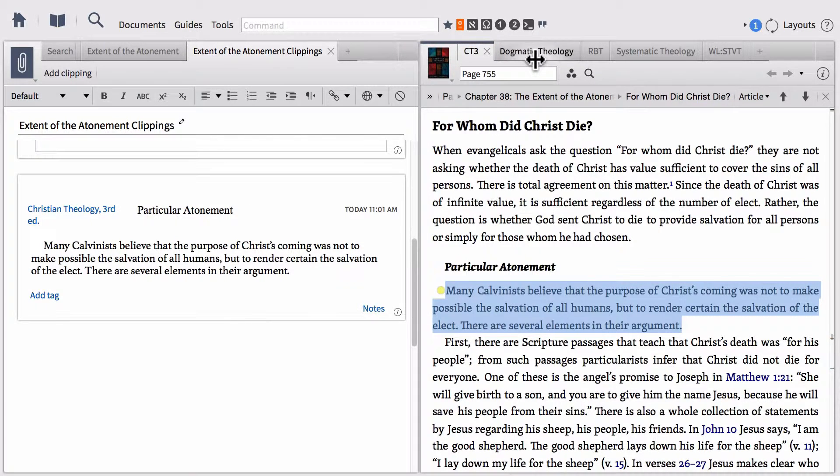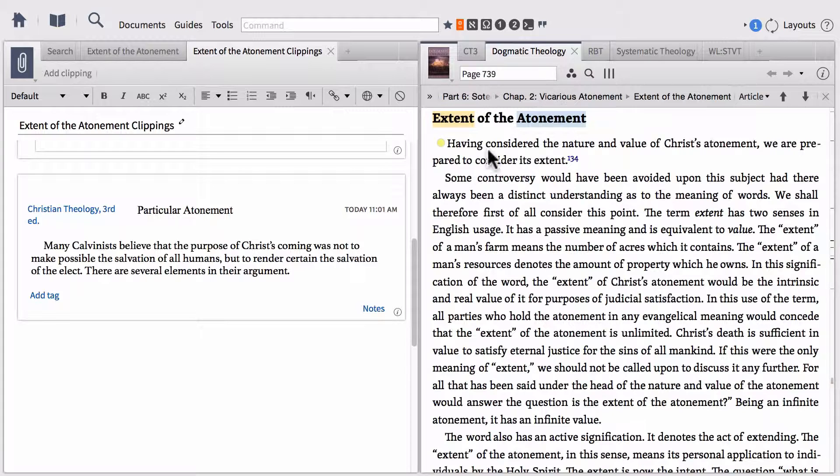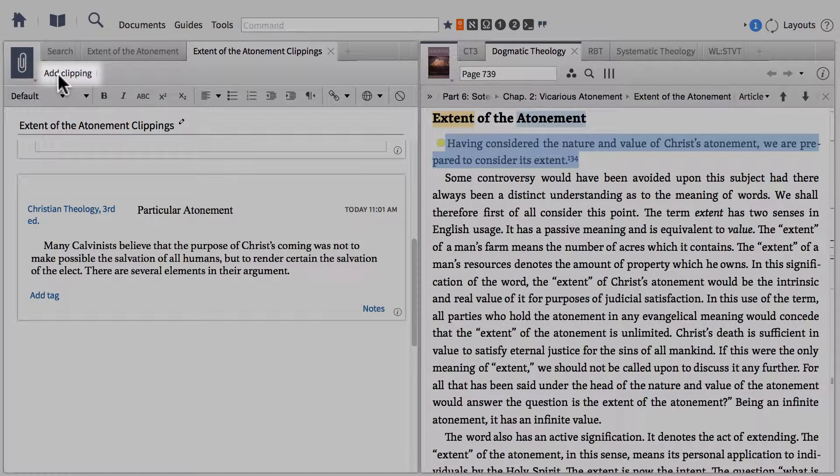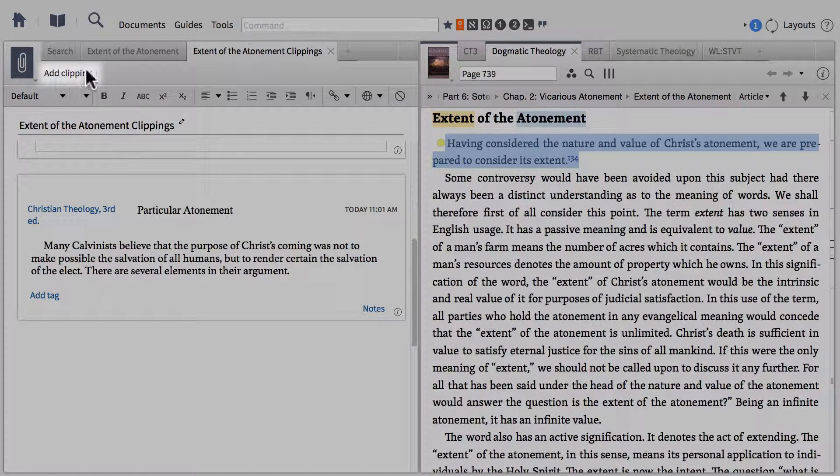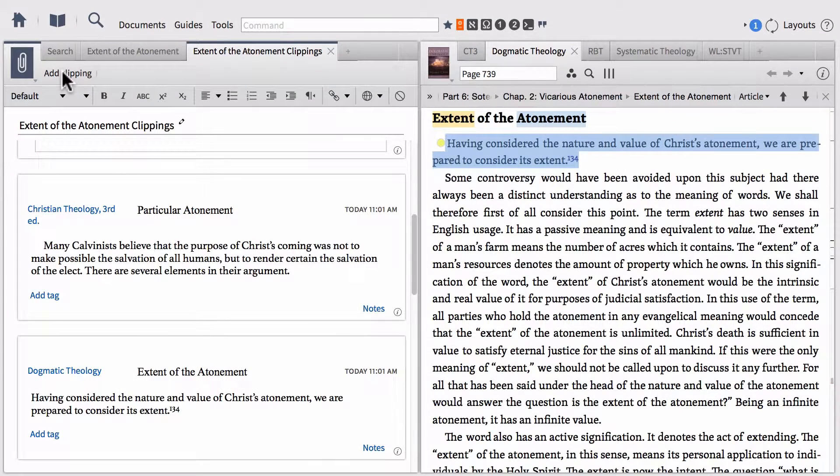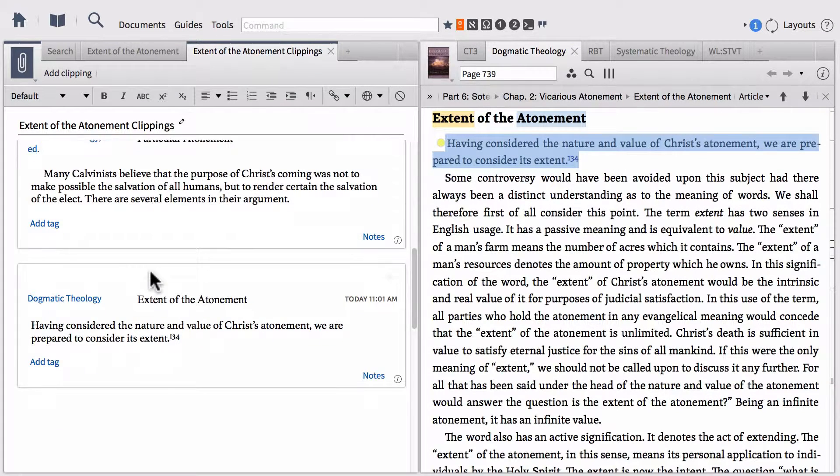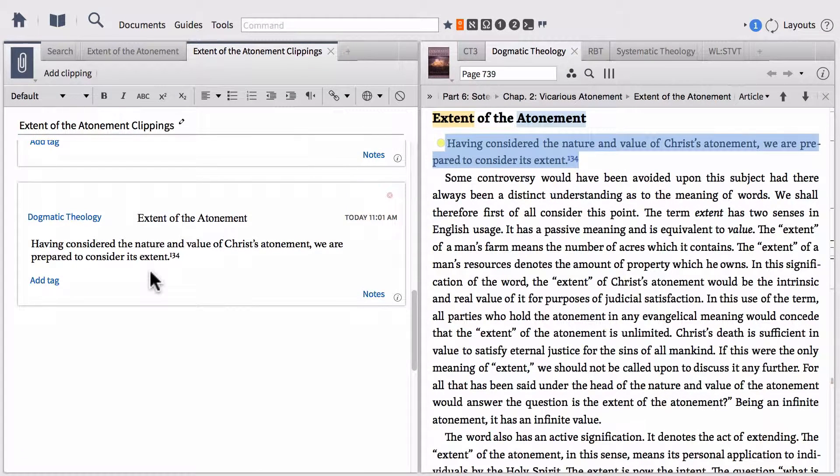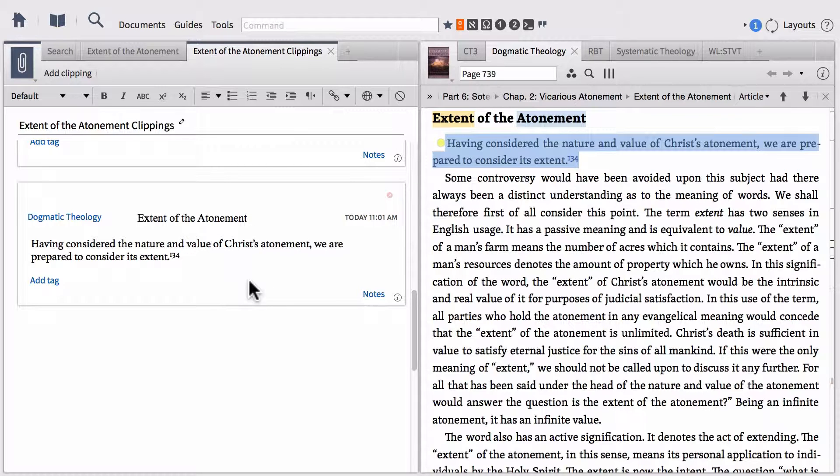Let's find a different resource. I'm going to do dogmatic theology and highlight another section of text. One other thing you can do is highlight text and then click add clipping in the top left-hand corner of your clippings document panel, and that will do the same thing. It'll clip that little piece out of that resource and create a clipping in your clippings document.